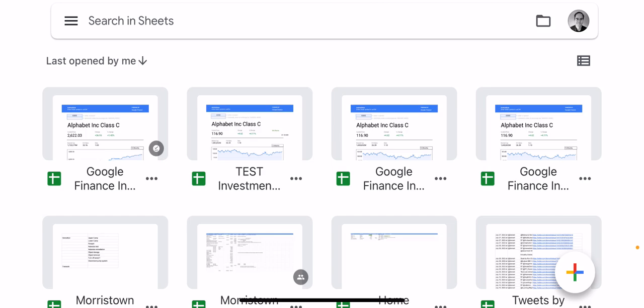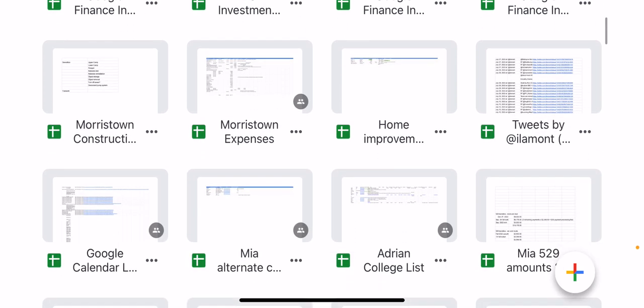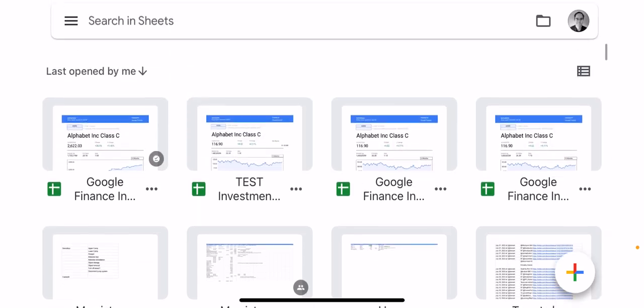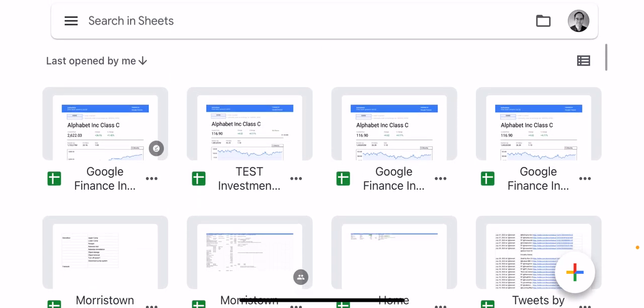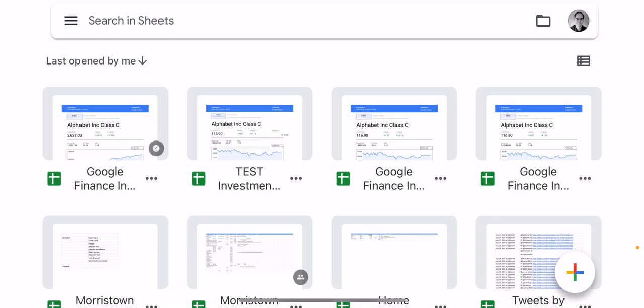So this is the Google Sheets app for iOS. I have it in landscape mode so we can see what I'm doing more easily, but basically what we're going to do is tap the plus icon in the lower right corner and then select choose template.